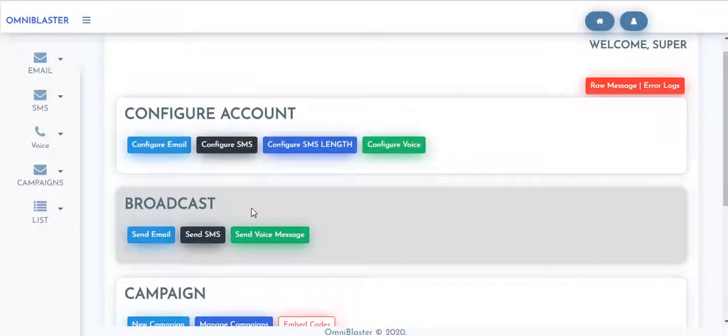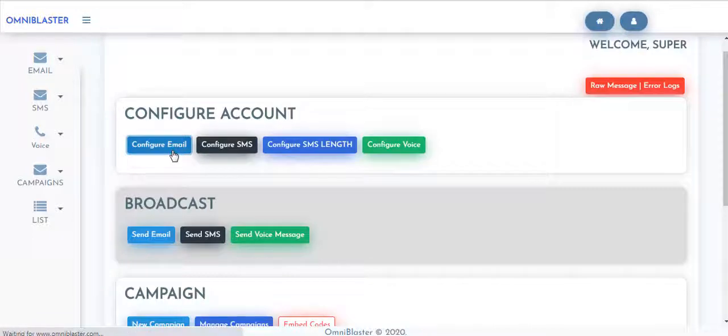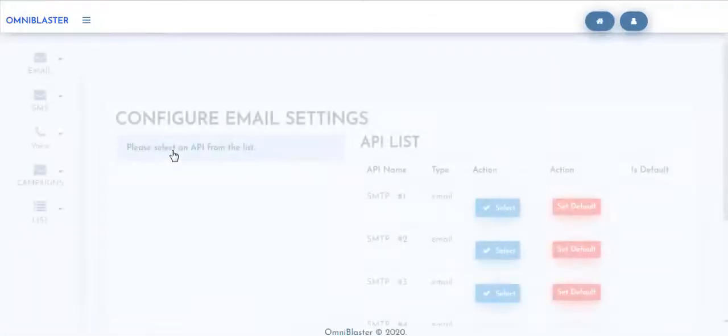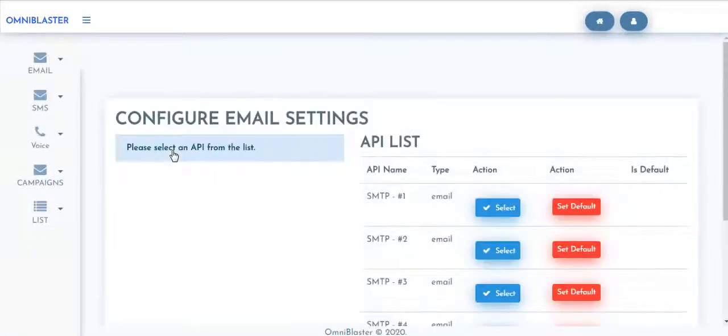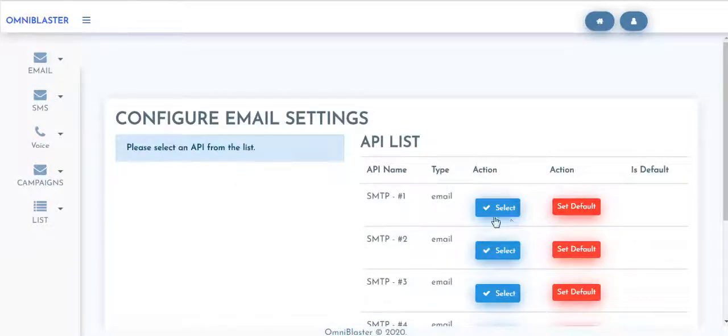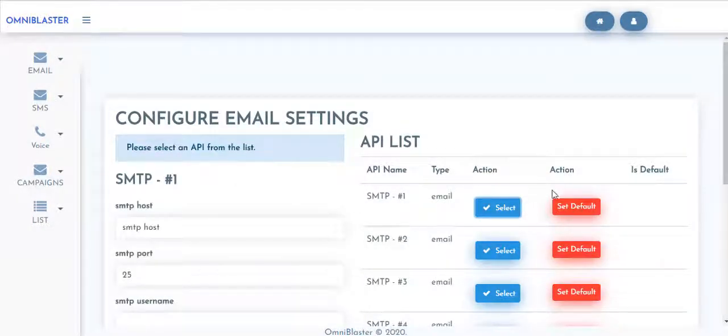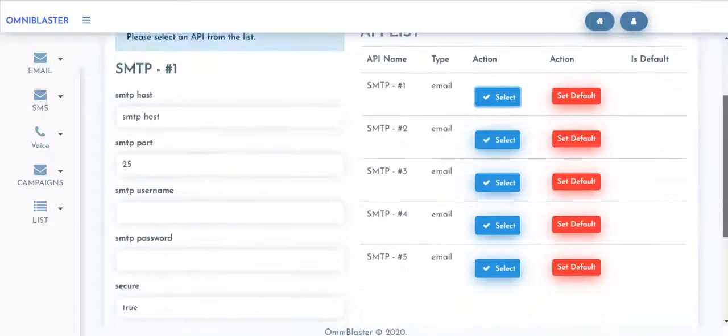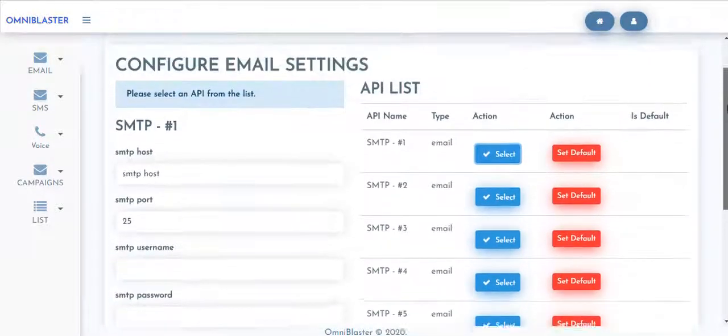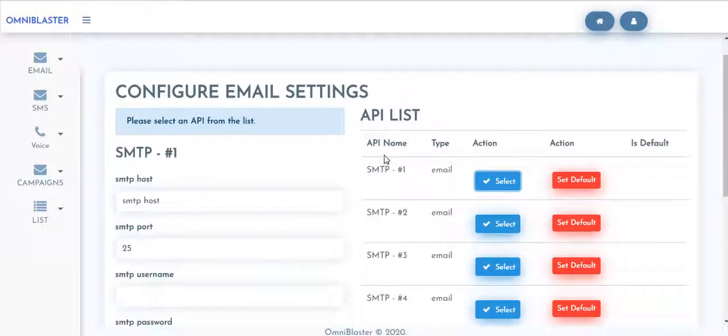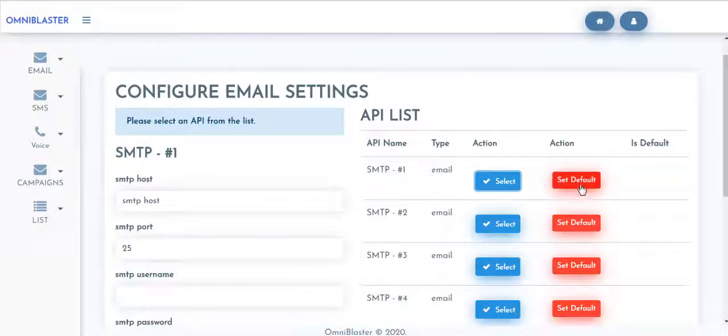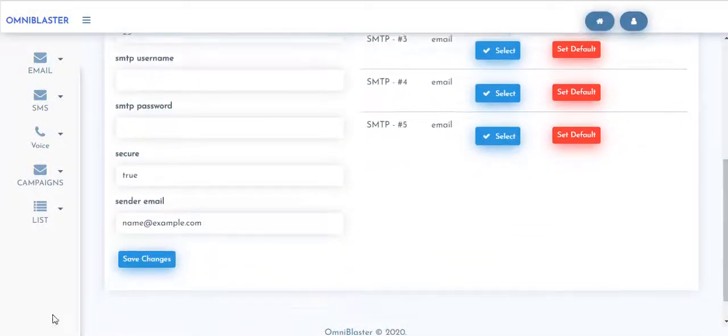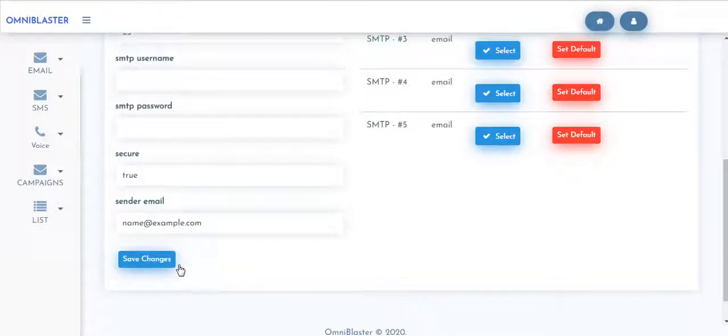So first things first, let's quickly go hit on Configure Email to get our first email sending channel set up. If you don't have your email here, all you need to do is select. You will have your SMTP1 slot. We have this right down to five SMTP slots. We'll have to fill these entire parameters and come hit on Set Default after you've successfully saved changes.